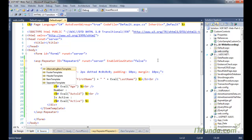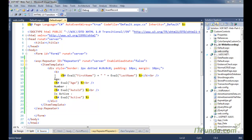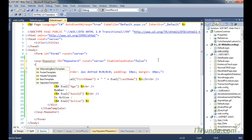Remember that there is no column here. You have AlternateItemTemplate, FooterTemplate, HeaderTemplate, ItemTemplate, and SeparatorTemplate. The AlternateTemplate is used to render the alternate items of the Repeater control. FooterTemplate is used to render the footer of the Repeater control. ItemTemplate is a normal item that you want to list, and SeparatorTemplate is used to render content in between the items.